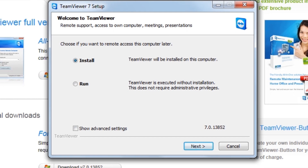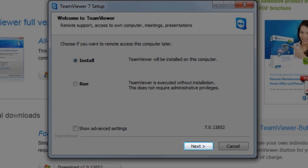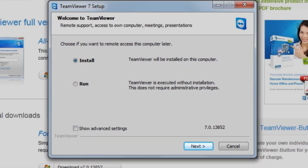First, let's go through installing TeamViewer on our main support system. On the Welcome to TeamViewer screen, we'll leave install selected, and then click the next button.